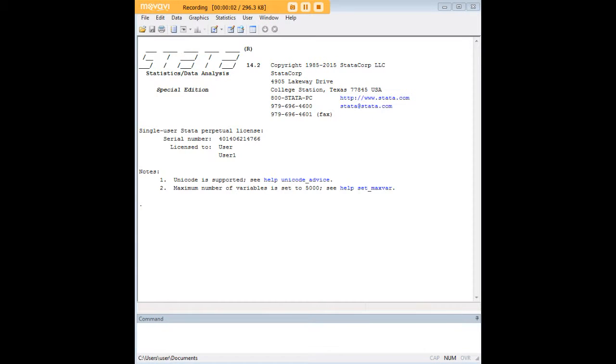Hi there, and welcome to 272analytics.com's tutorial on how to drop duplicates in Stata.